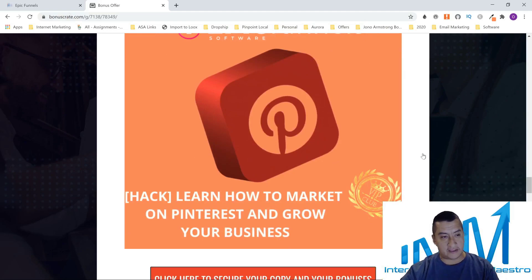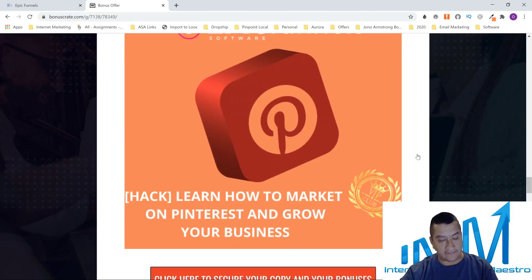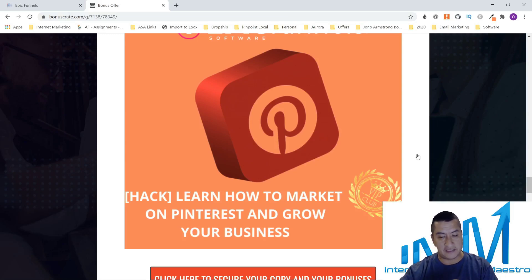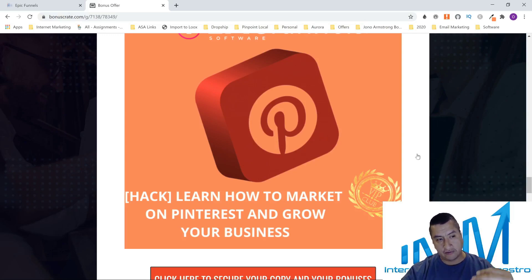The next one is Pinterest. This one is about learning how to market on Pinterest and grow your business. It shows you step by step how to do everything and then how to send your traffic wherever you want.